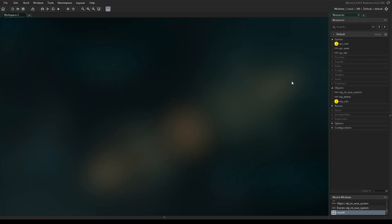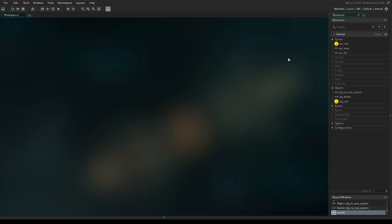I'd also like to mention that this project I'm working on will be available through the YoYoGames page — I forget what it's called — where you can download it for free. There will be a link in the description.